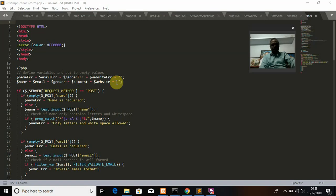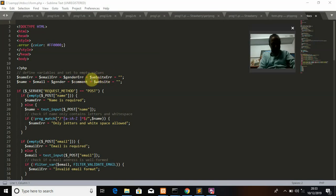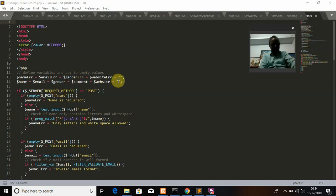Similarly, for validation purposes, whenever a field is empty it should show an error. So I define error variables: $nameError for the name field, $emailError for the email field, $genderError for the gender field, and $websiteError for the website field. All these error variables are also initialized to blank empty values.